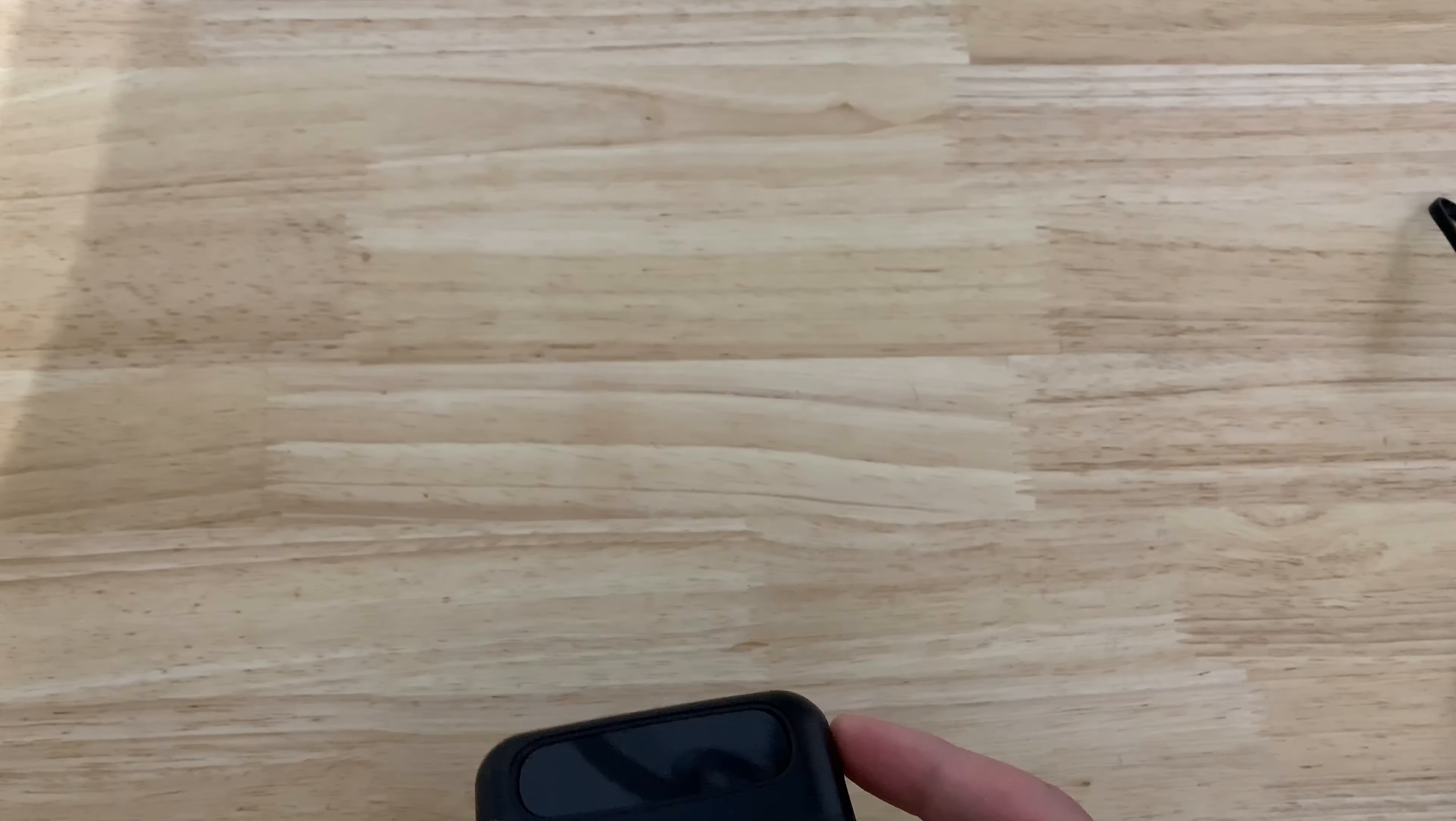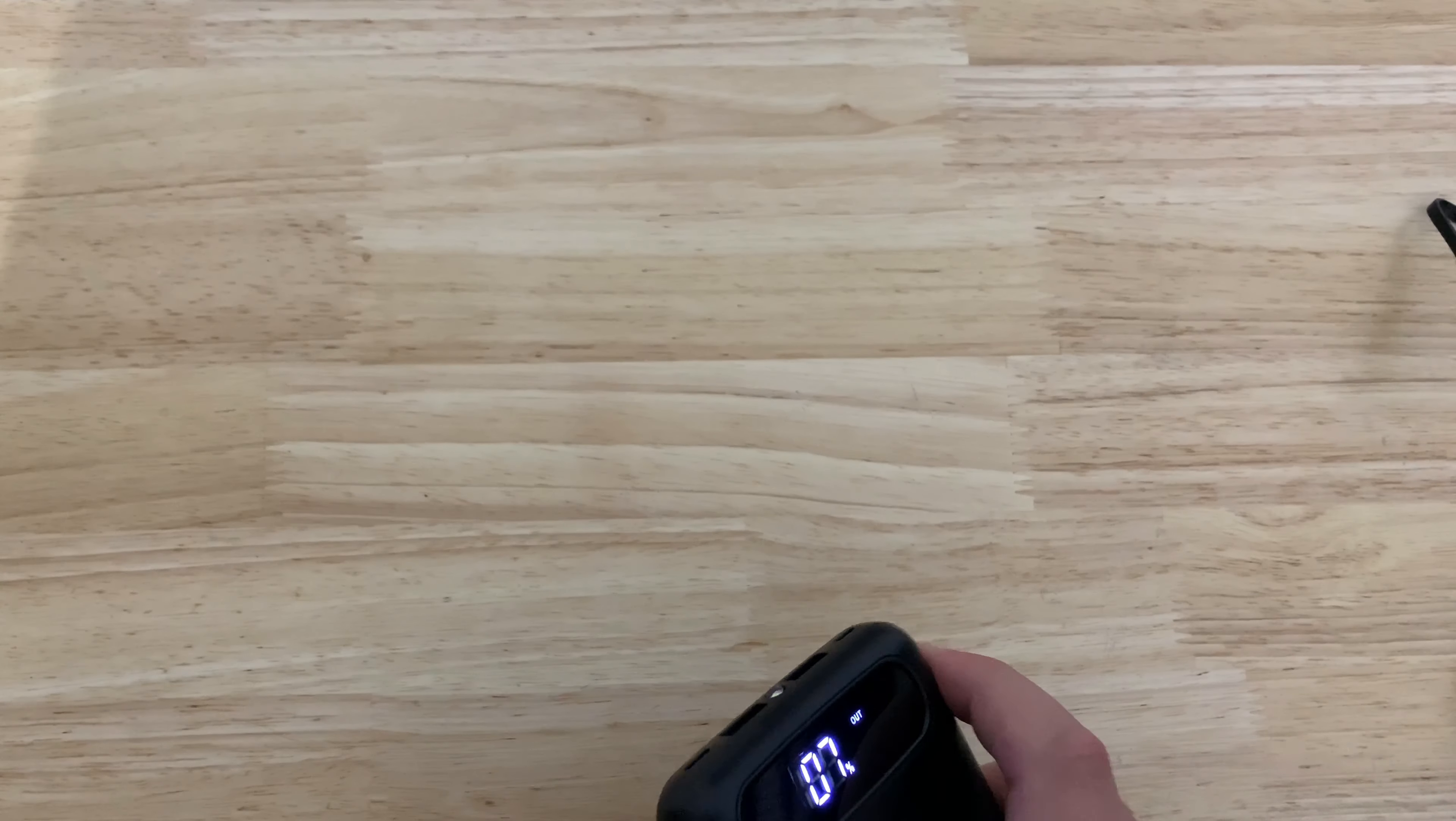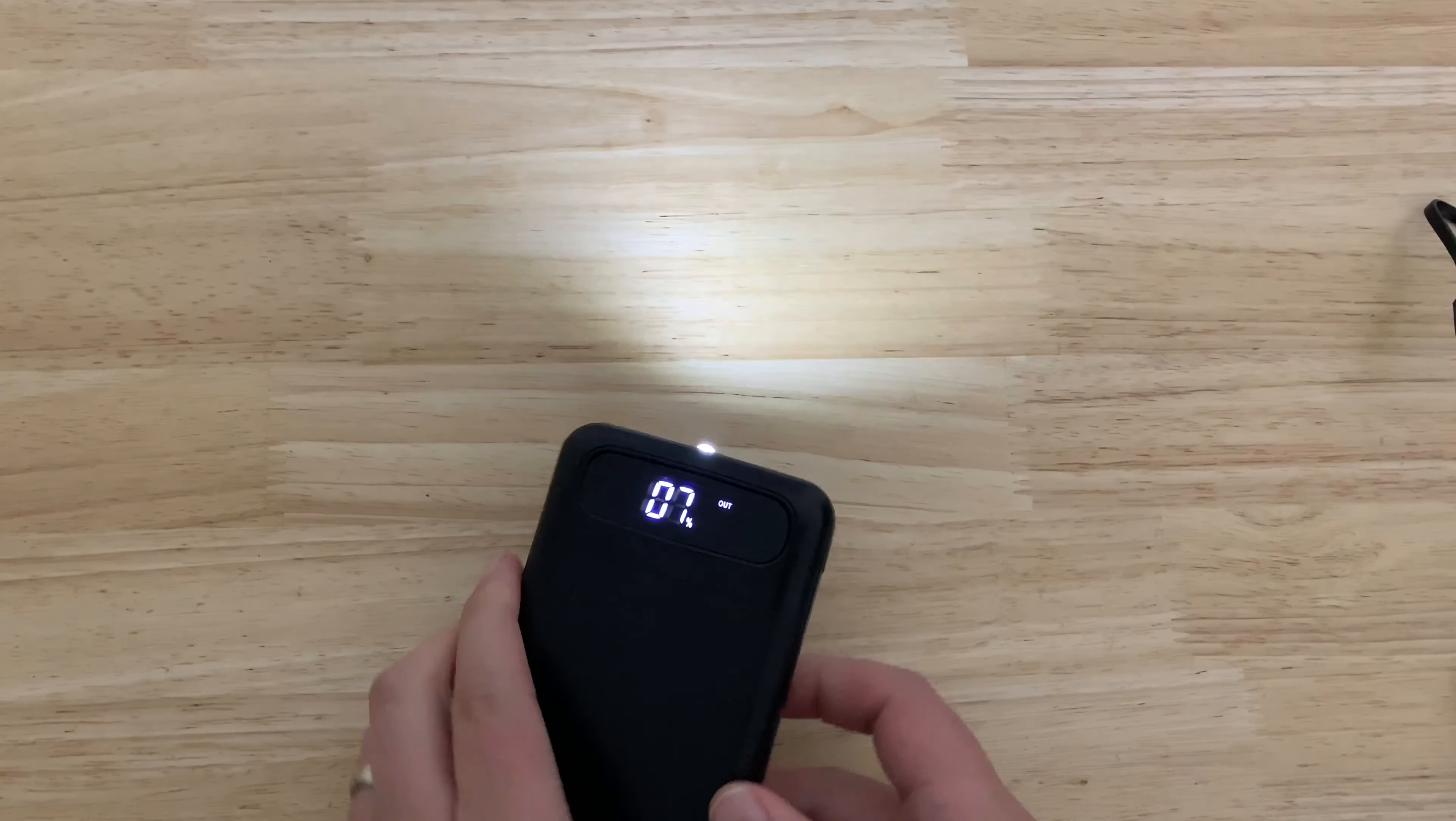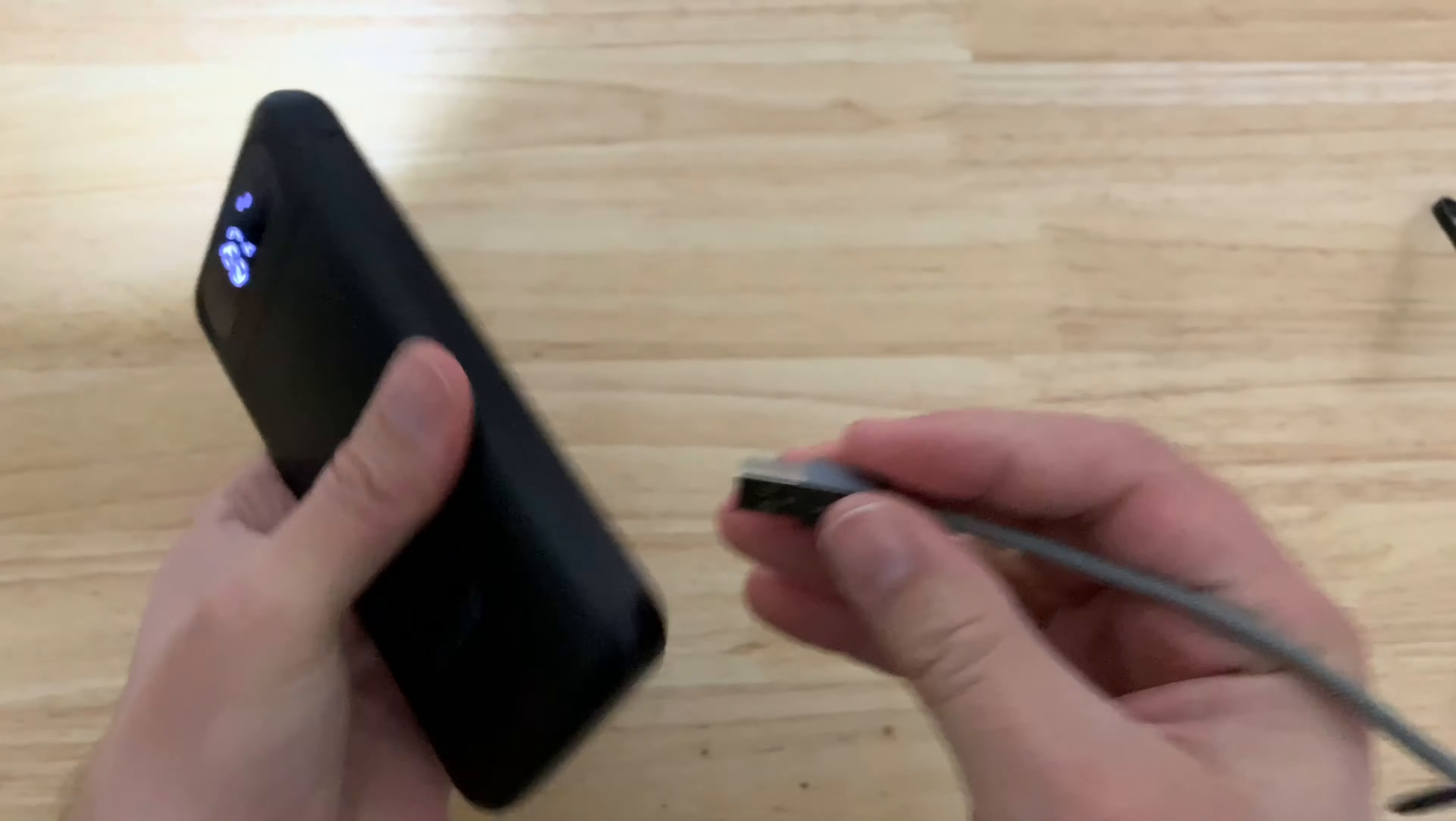Pressing this on the side will give you a light, I believe. Yep. You get a little flashlight if you wanted to. Got 7% now. So let's just give it a go and see.